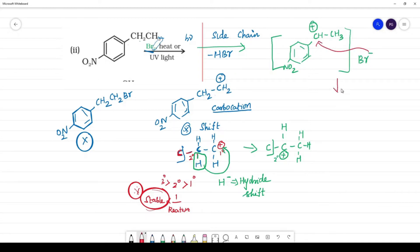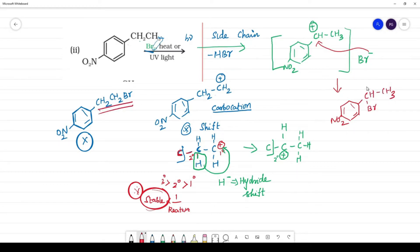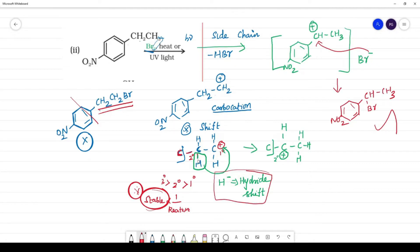The final product has NO2 and CH3 groups. This is the one major product. The key point is that a hydride shift occurred because secondary carbocation is more stable than primary. H− migrated to convert primary to secondary, then Br− attacked.